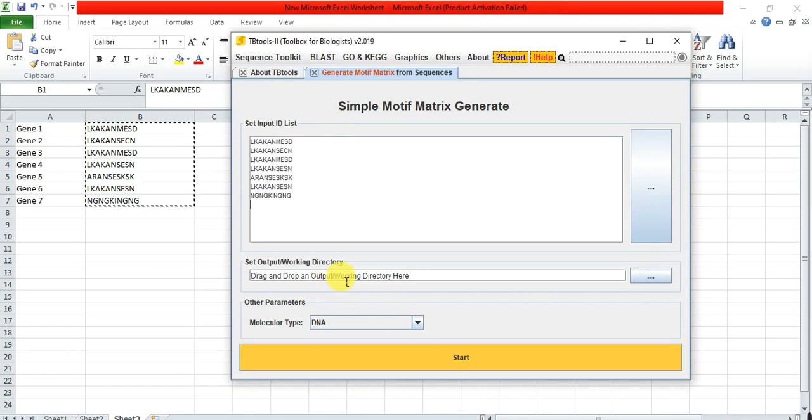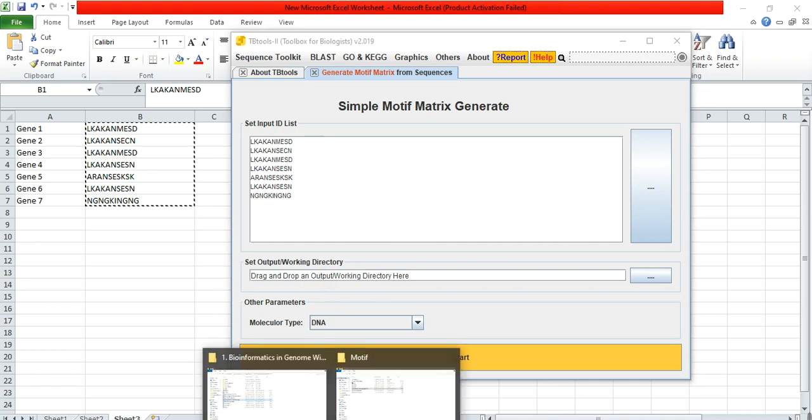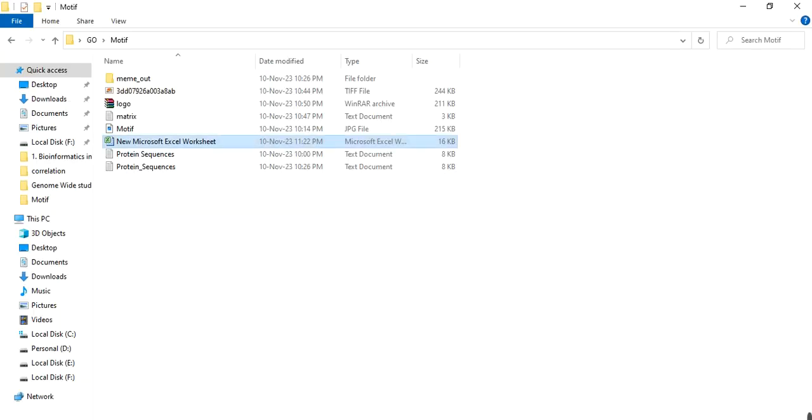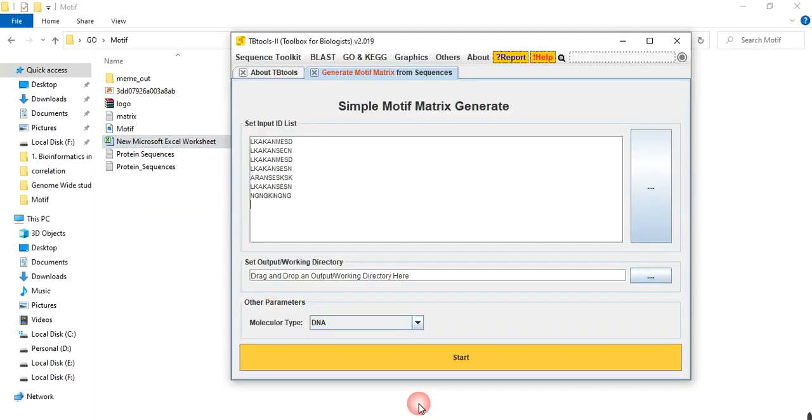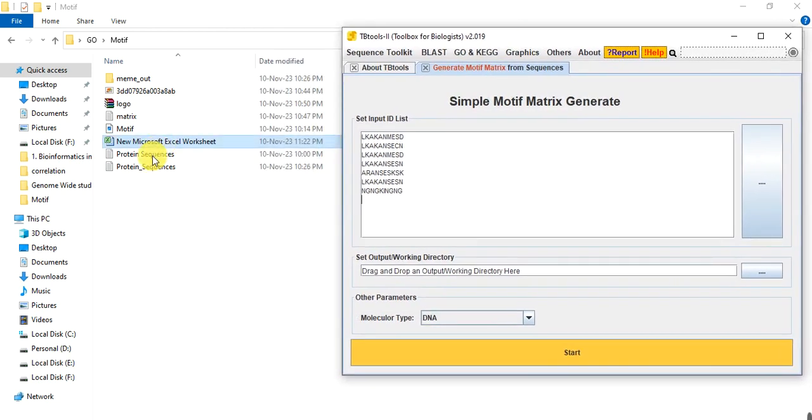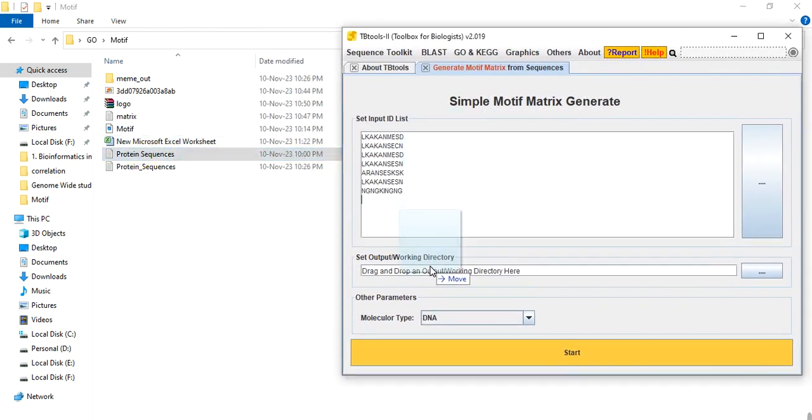Here give the output directory or where you want to save your position weight matrix of each amino acid. I want to save here, give matrix motif.txt file.